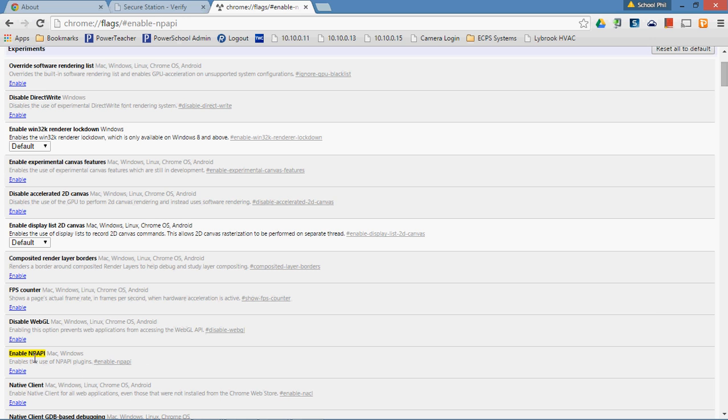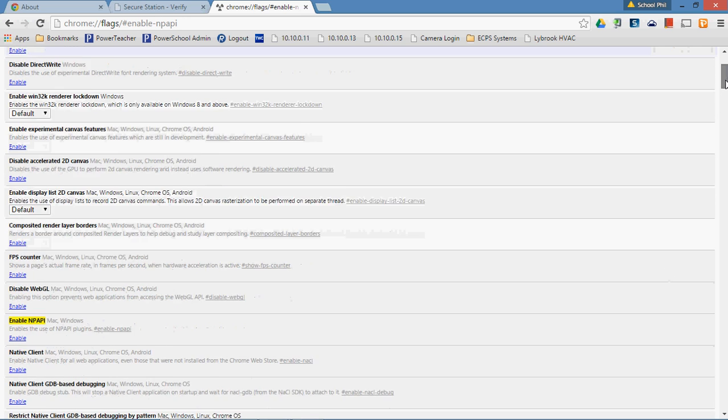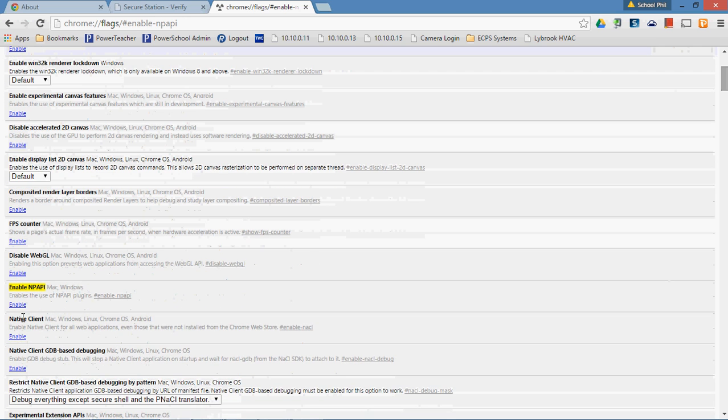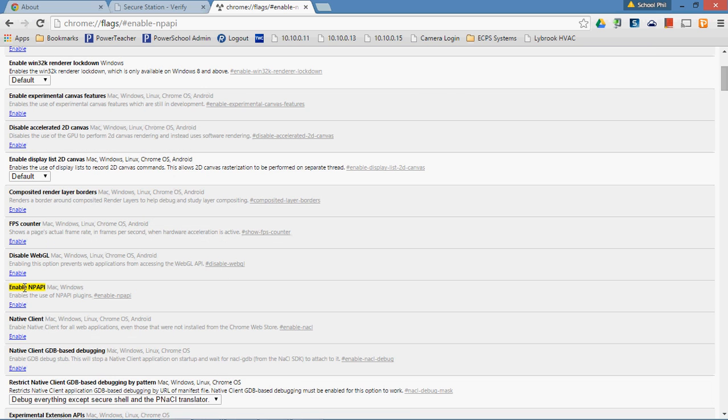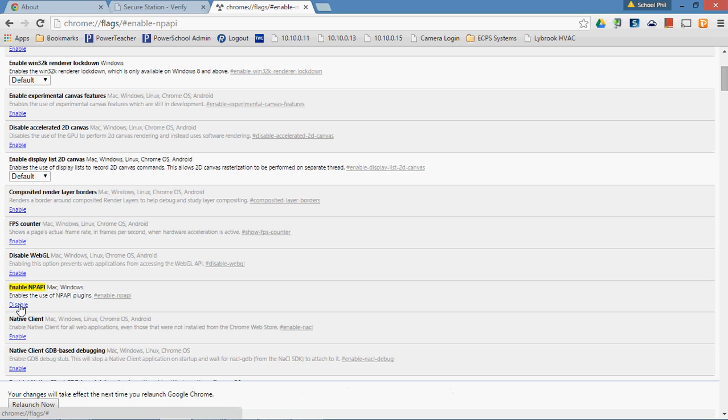And what you're going to find by hashtagging or pounding the enable-NPAPI is that this is going to pop up in yellow or whatever color you have your flags set to be. You see this little enable button under here, you're going to want to click that. You're going to enable NPAPI plugins for Google Chrome.